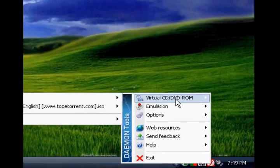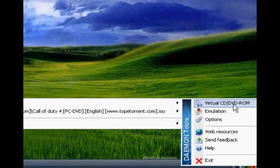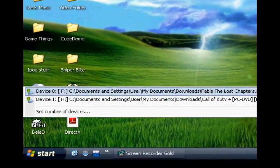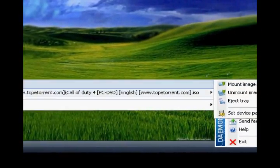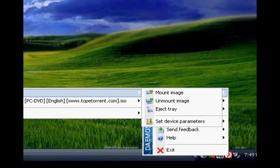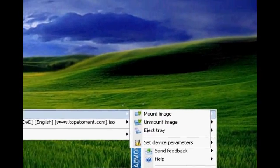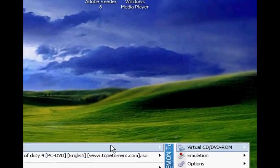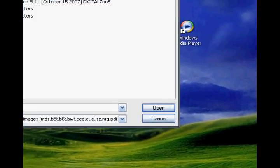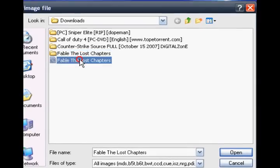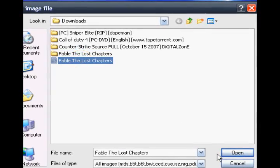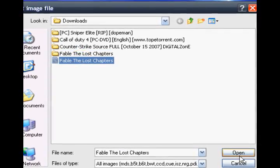Go to Virtual CD/DVD ROM, then go to one of these. It should just be device zero. Then press Mount Image, mount the ISO, and press Open.